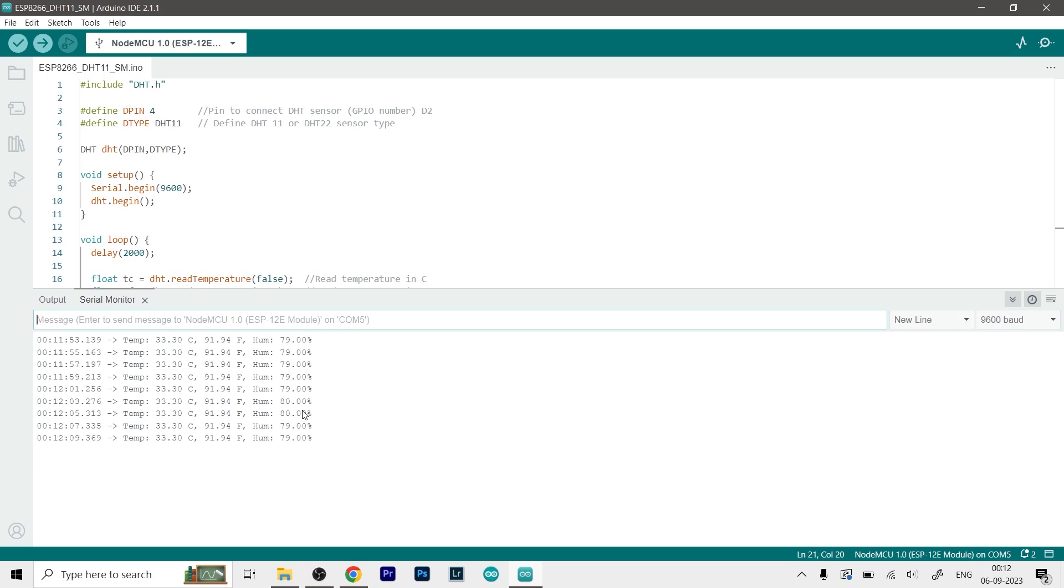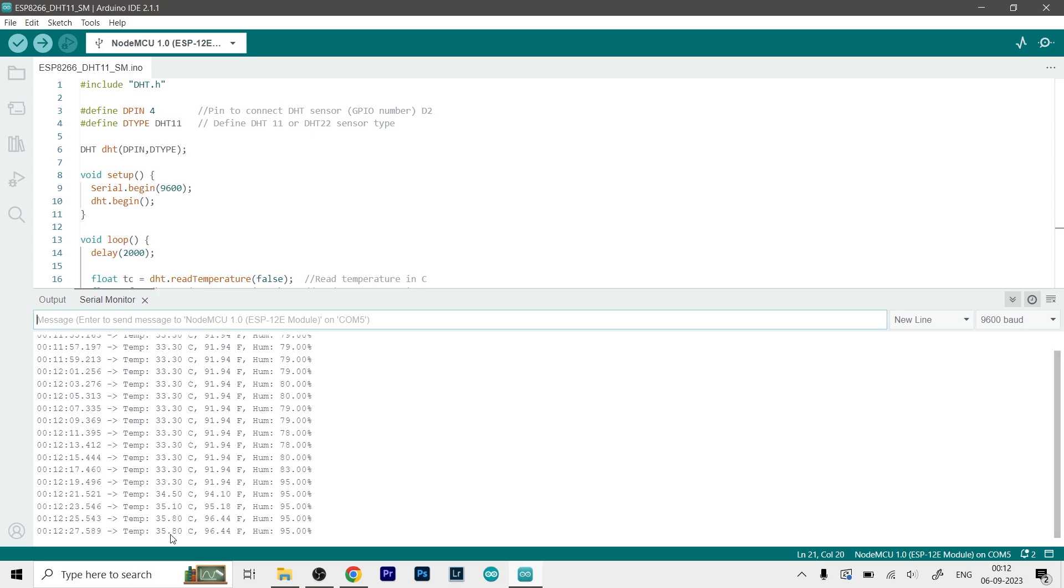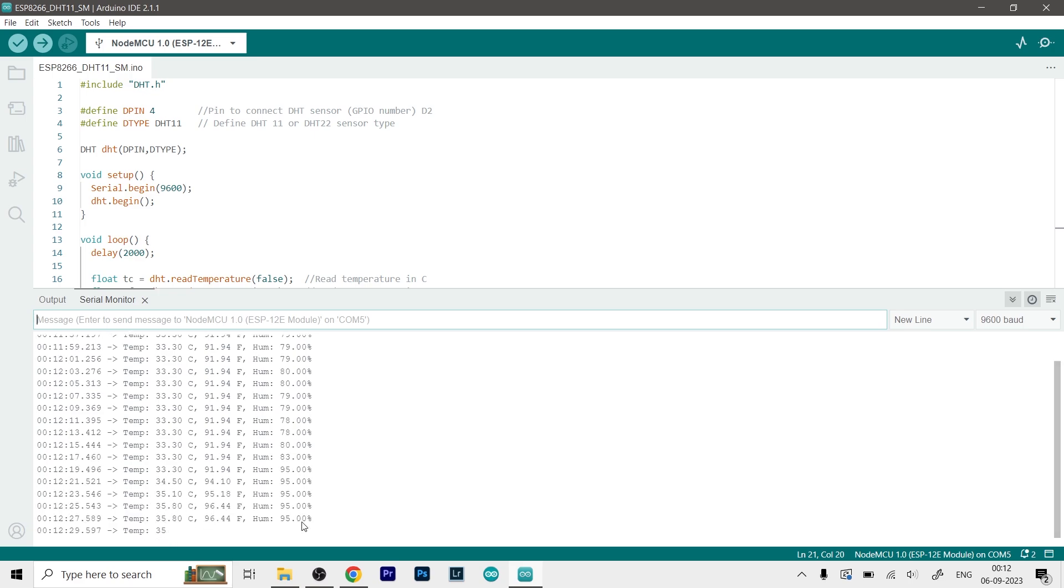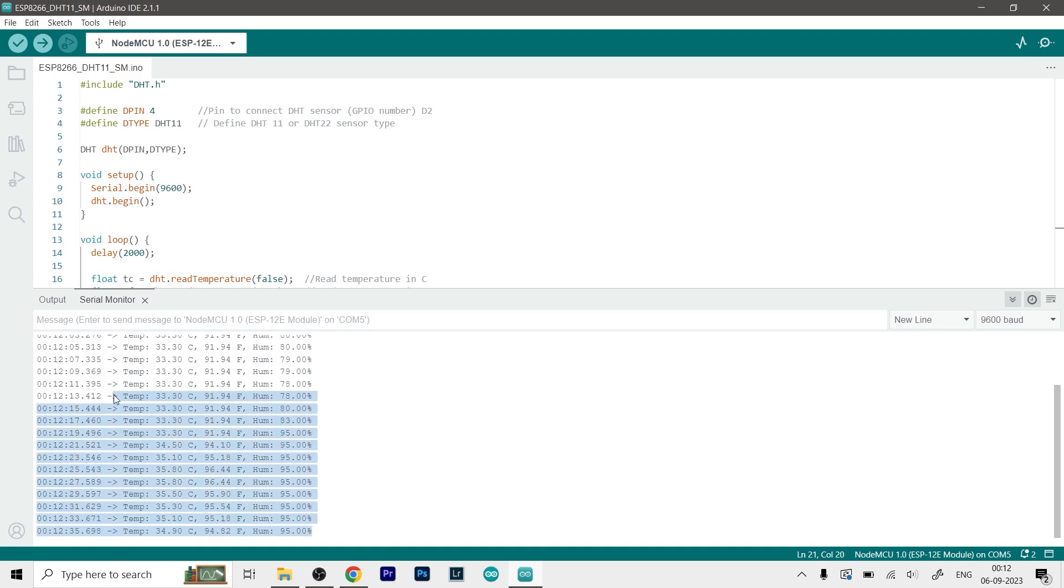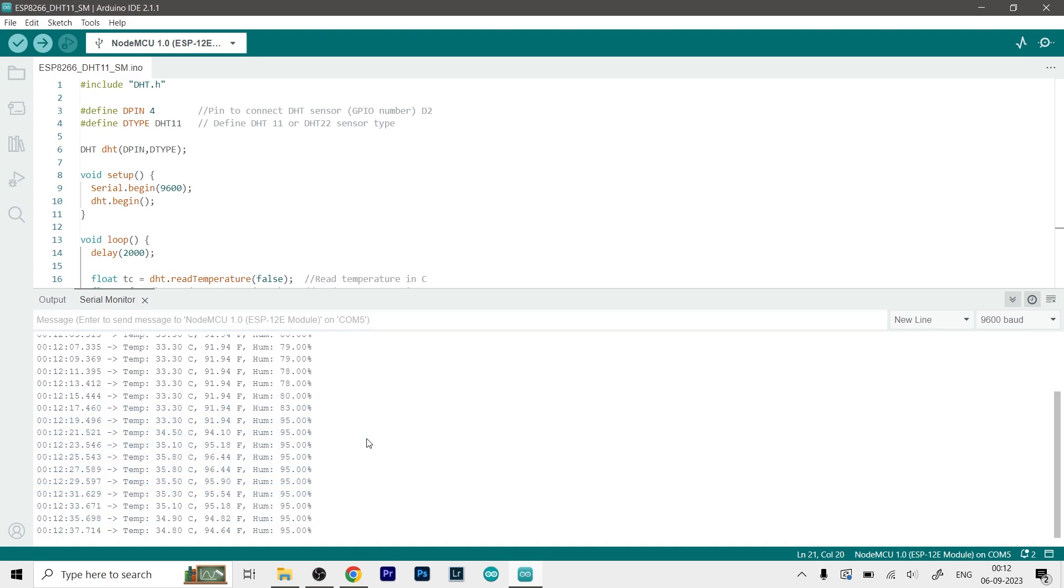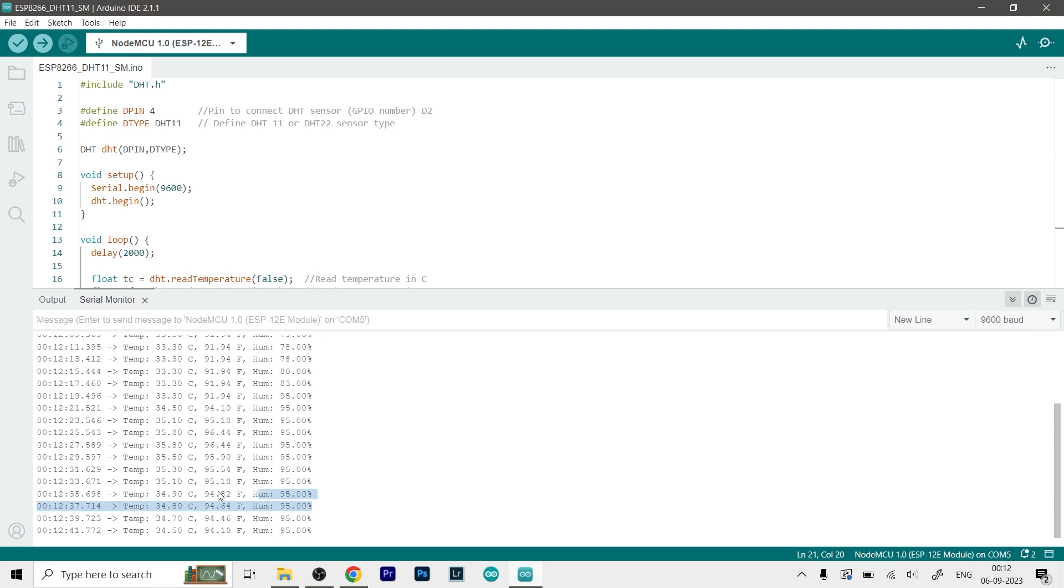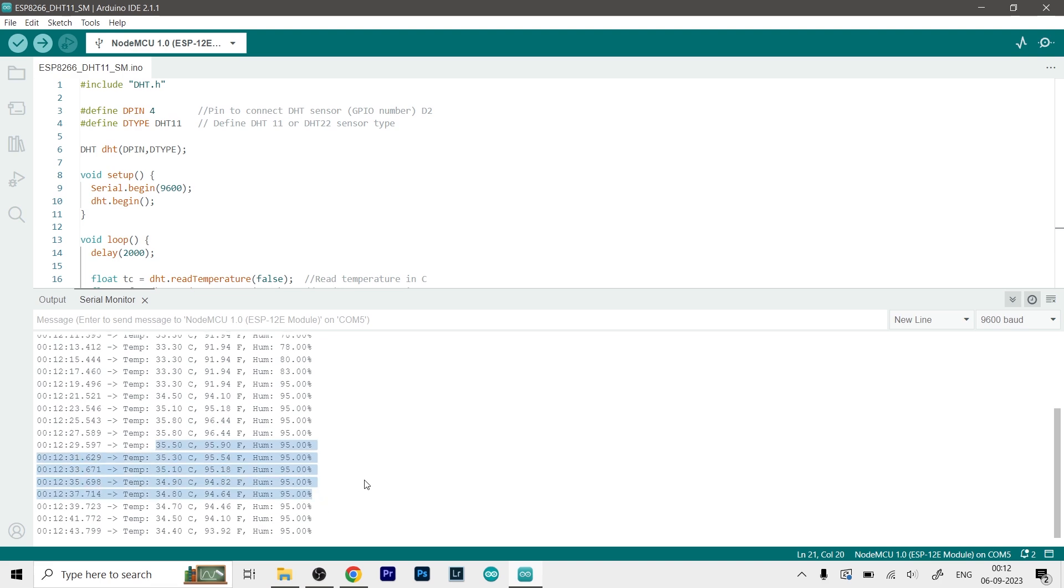So to make sure that your sensor is working, all you can do is just slightly blow on the sensor. So I will just do that. And as you can see immediately the temperature jumps up and we get a very high amount of humidity. So that is how you can get the temperature readings in different formats and also the humidity from your DHT11 sensor.